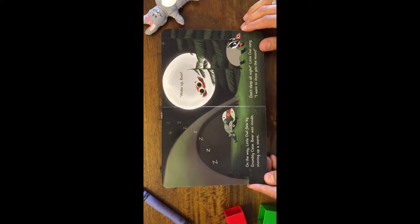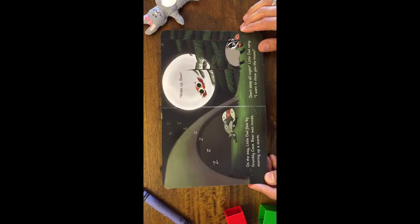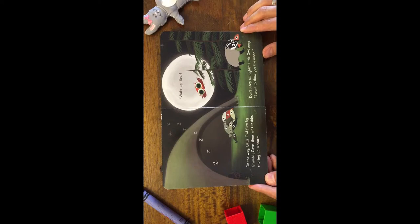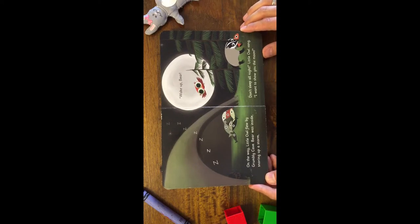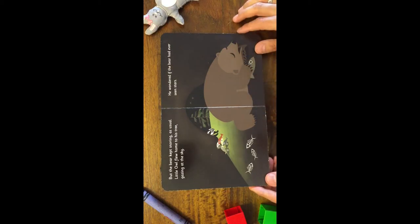On the way, Little Owl flew by Grumbly Cave. Bear was inside, snoring up a storm. Wake up, bear! Don't sleep all night! Little Owl sang. I want to show you the moon! But the bear kept snoring as usual.